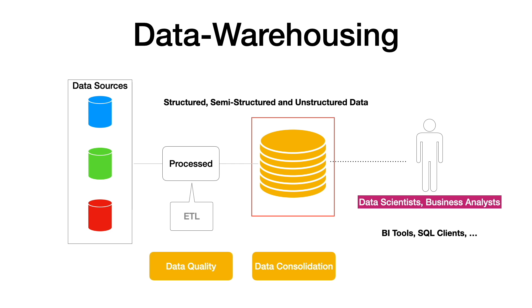It also helps in segregating the analytics workloads from the operational workloads, and this ensures both transactional as well as the analytic systems are delivering the expected performance.